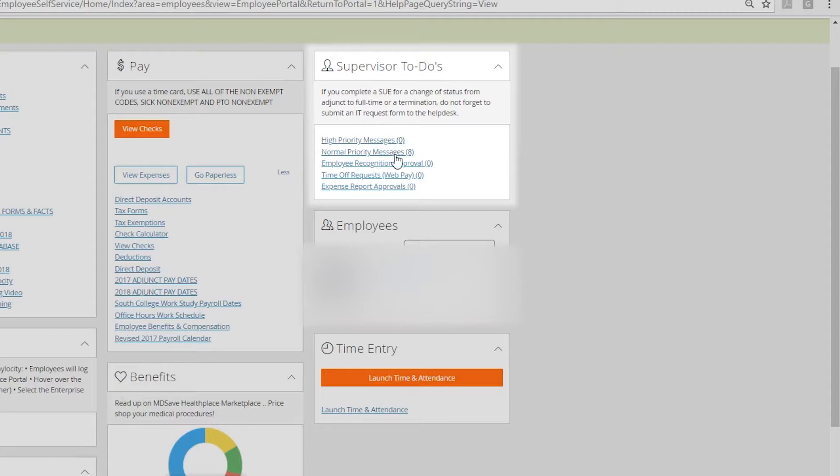This is also where you're going to approve time off requests. Simply click on this. Or if your employees submitted any expense reports, this is how you'll approve them. Simply click into this icon and you can approve any reports.